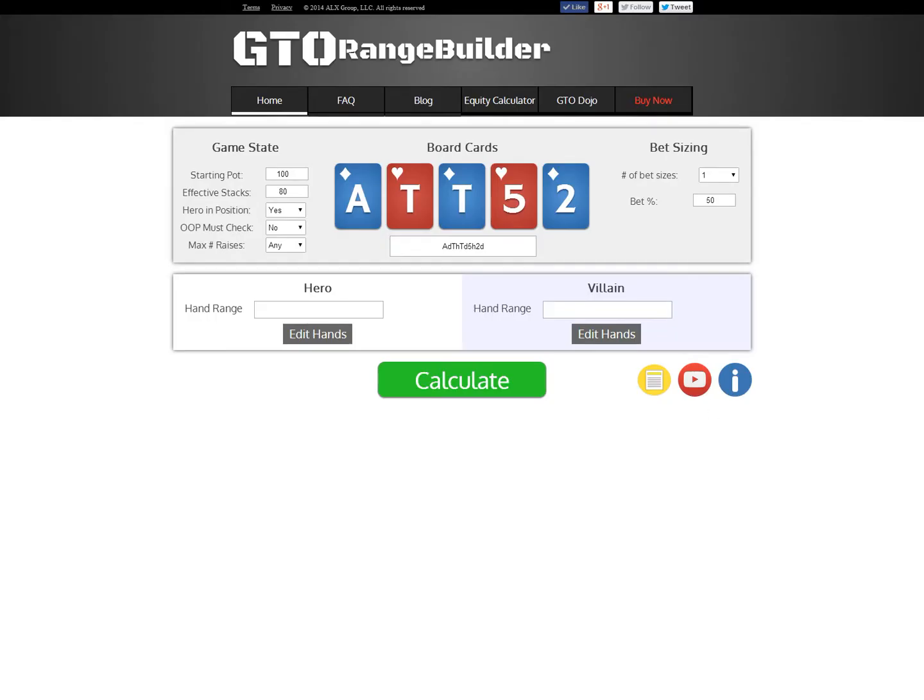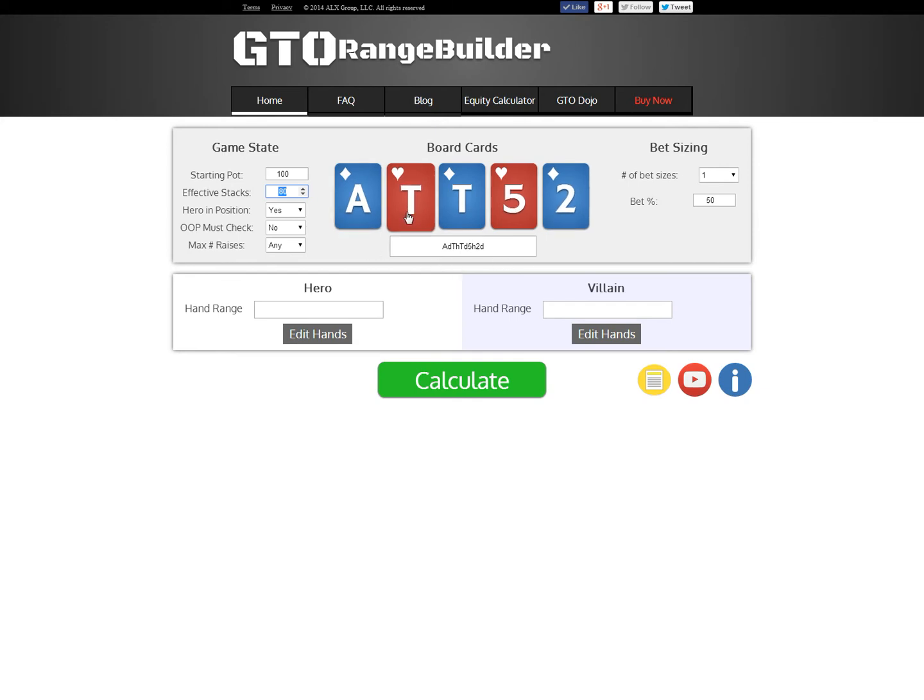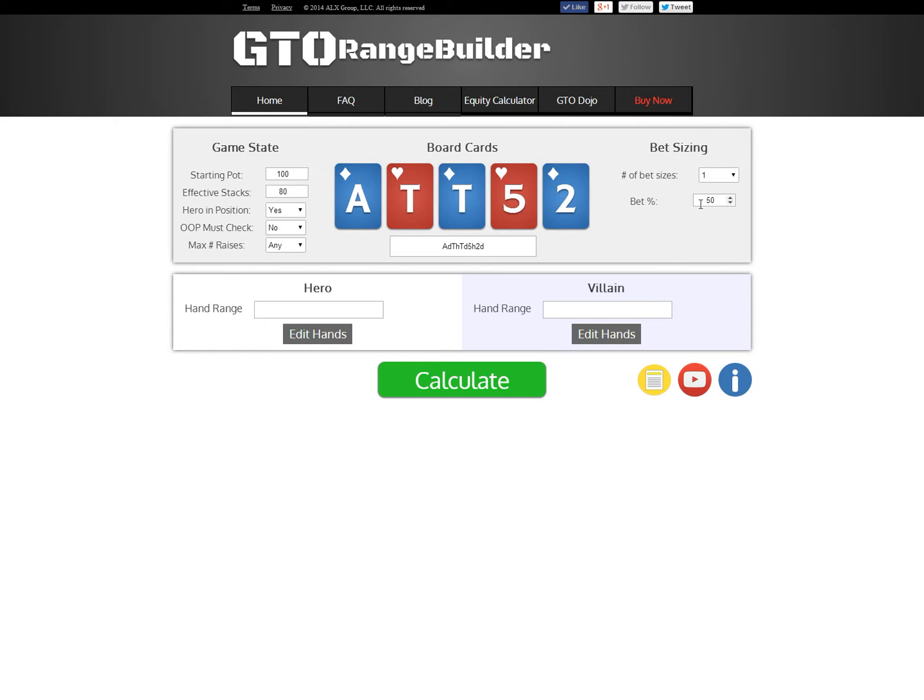Entering a scenario into GTO Range Builder is pretty easy. You just have to tell it the state of the game at the start of the river. It doesn't matter how you got there. All you need to tell it is the starting pot, which I put to 100 chips here. The effective stacks, I said there was 80 chips left to bet. Then you need to tell it the board cards that came out up to the river, so there was this Ace-10-10 board where the flush completed on the river. And then you need to give it bet sizing information. This is the list of bet sizes you want GTO Range Builder to consider betting when computing optimal play. The software is always going to consider shoving and checking, so it would always consider betting 80 in this case. I told it to also consider betting half pot, which would be 50 chips into 100 here.